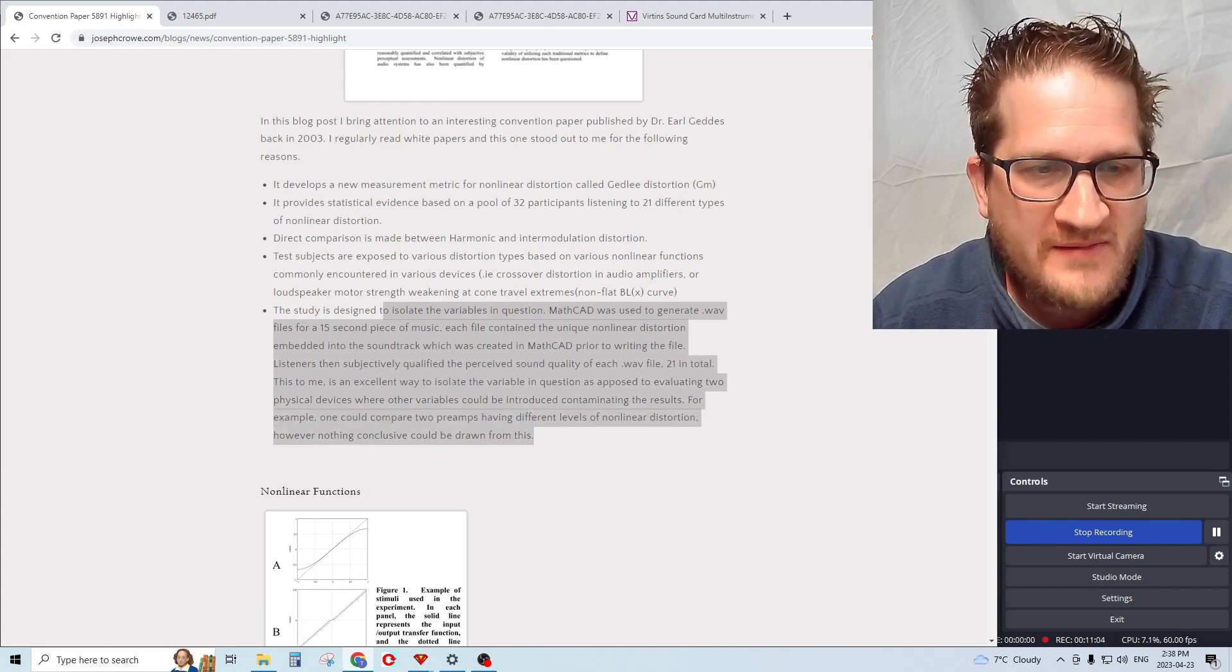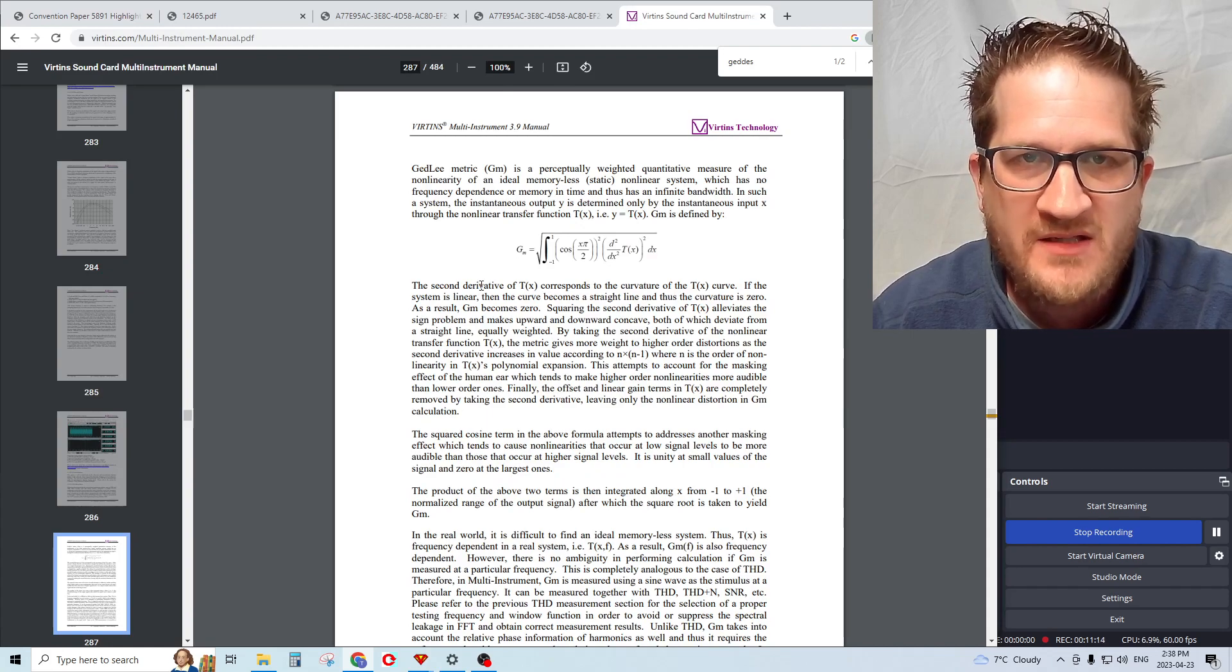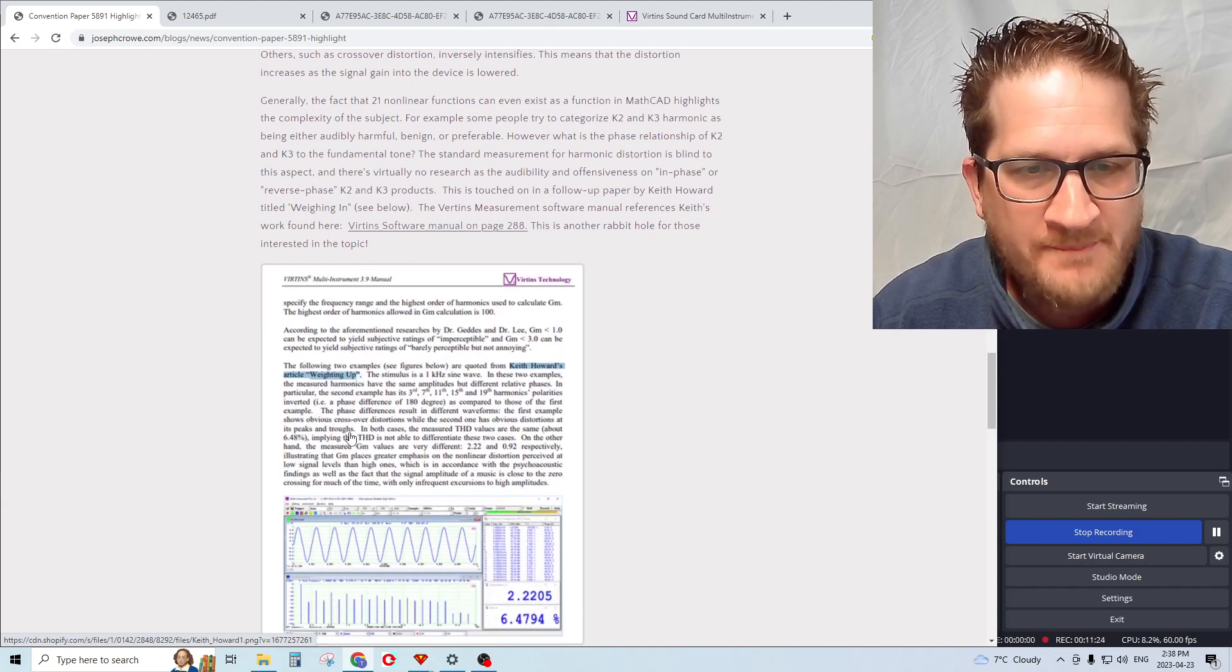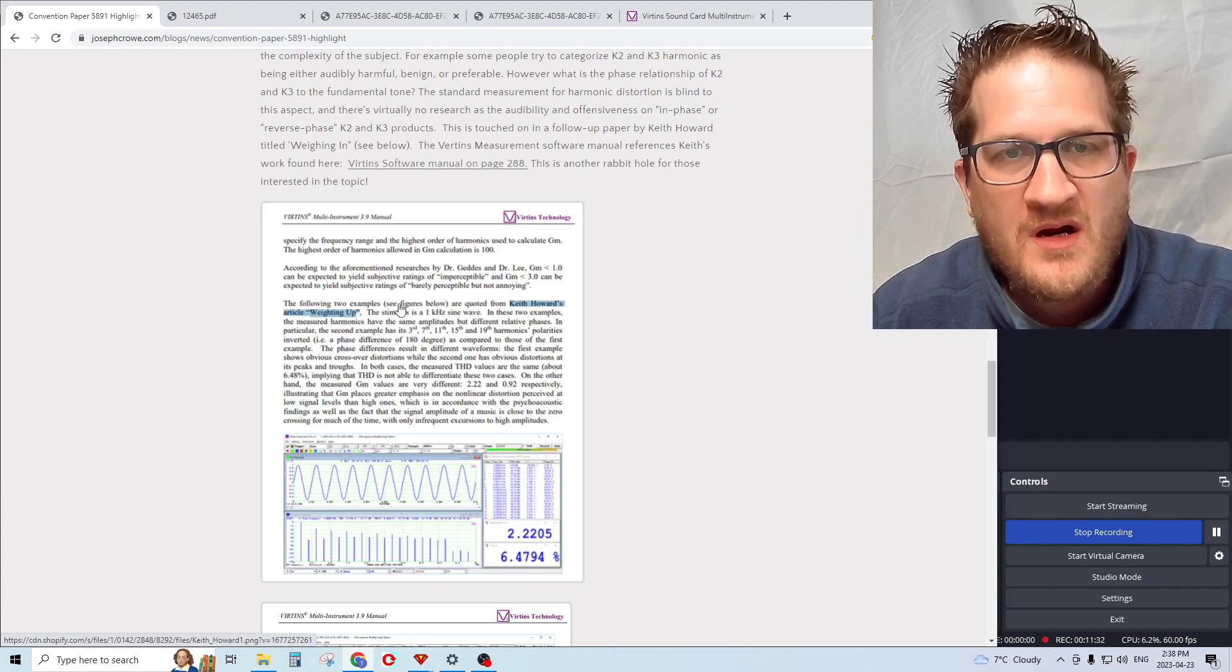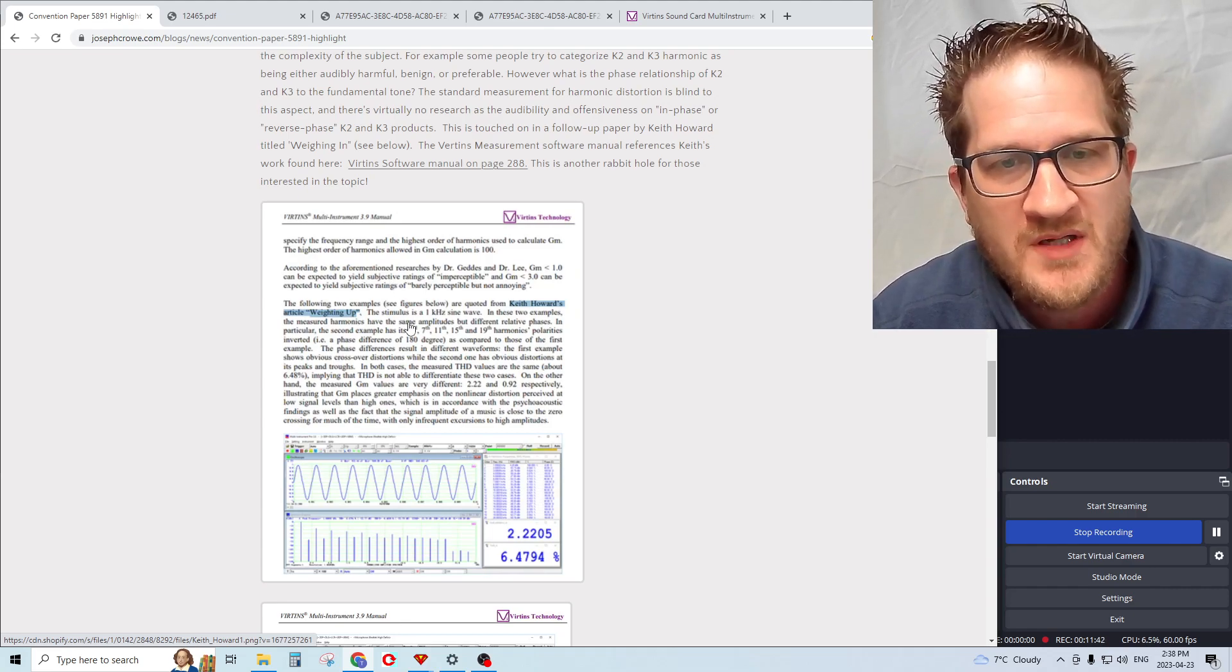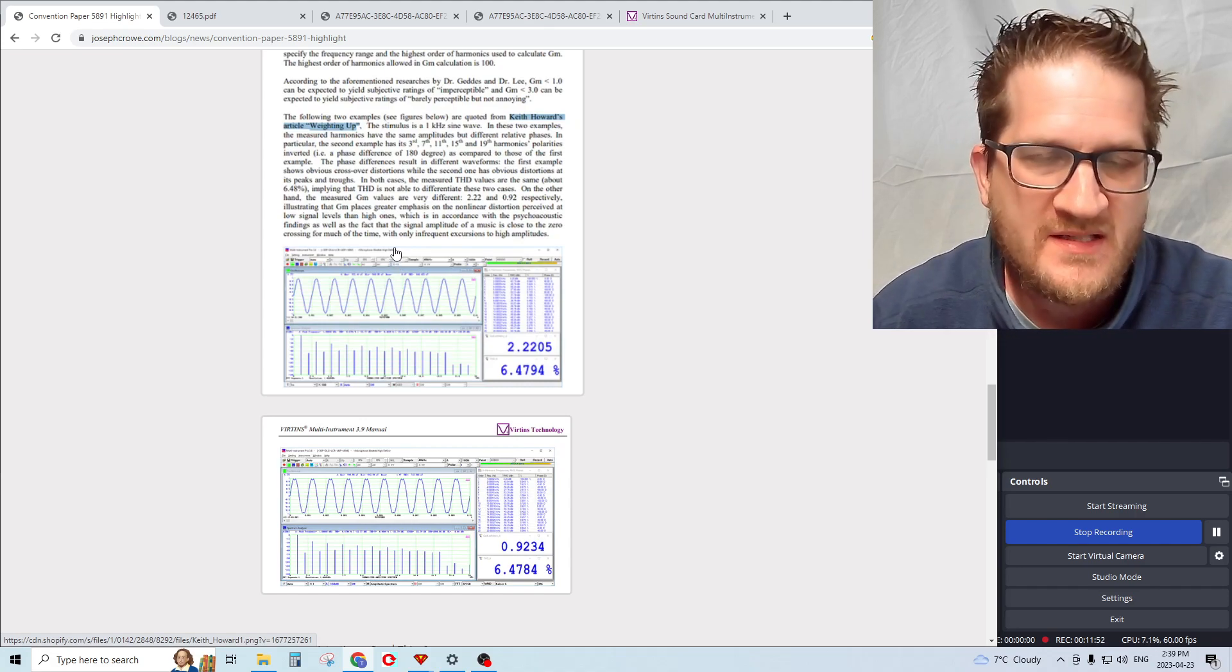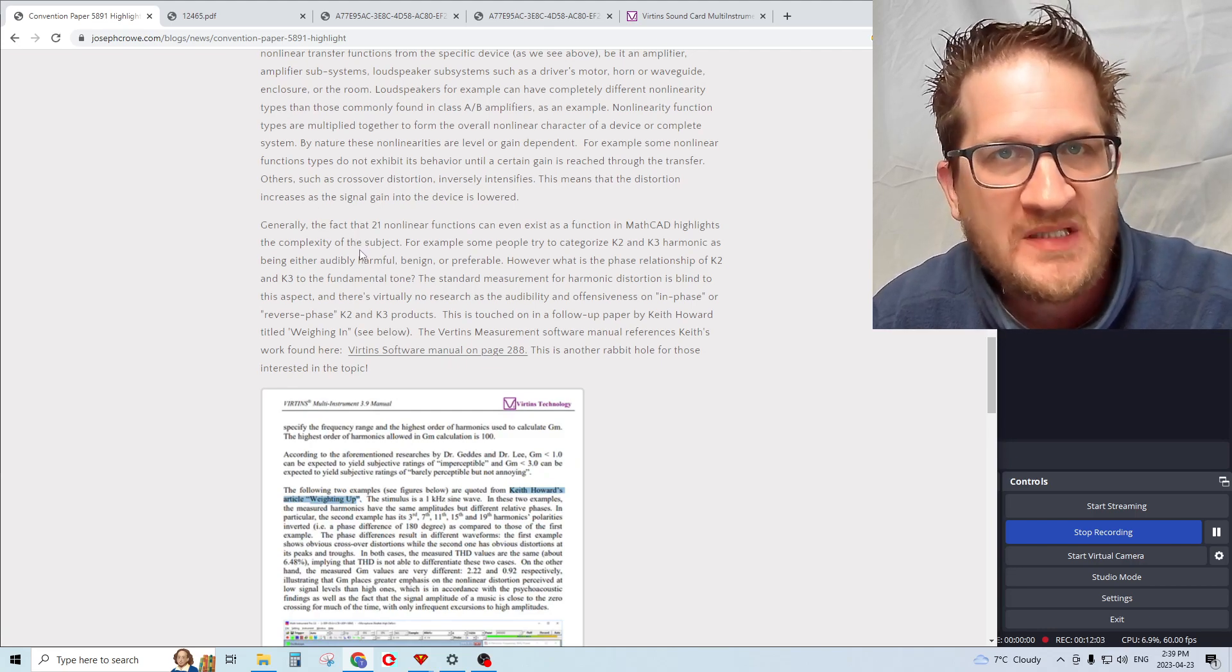A little bit of a tangent: while I was reading the Verton software manual, I came across a section in the manual that makes reference to Keith Howard's paper called Weighting Up. In this study they actually looked at the phase relationship between the fundamental test tone and, for example, the second harmonic test tone. What they found was that there is significant difference in the waveform when the phase is either in phase or out of phase with the fundamental tone.